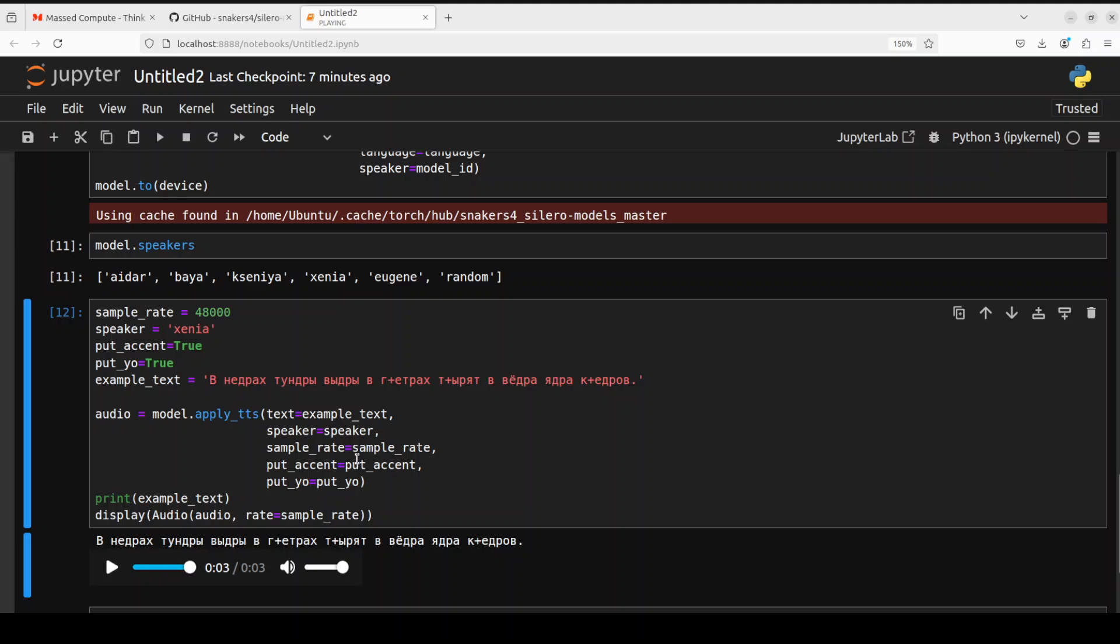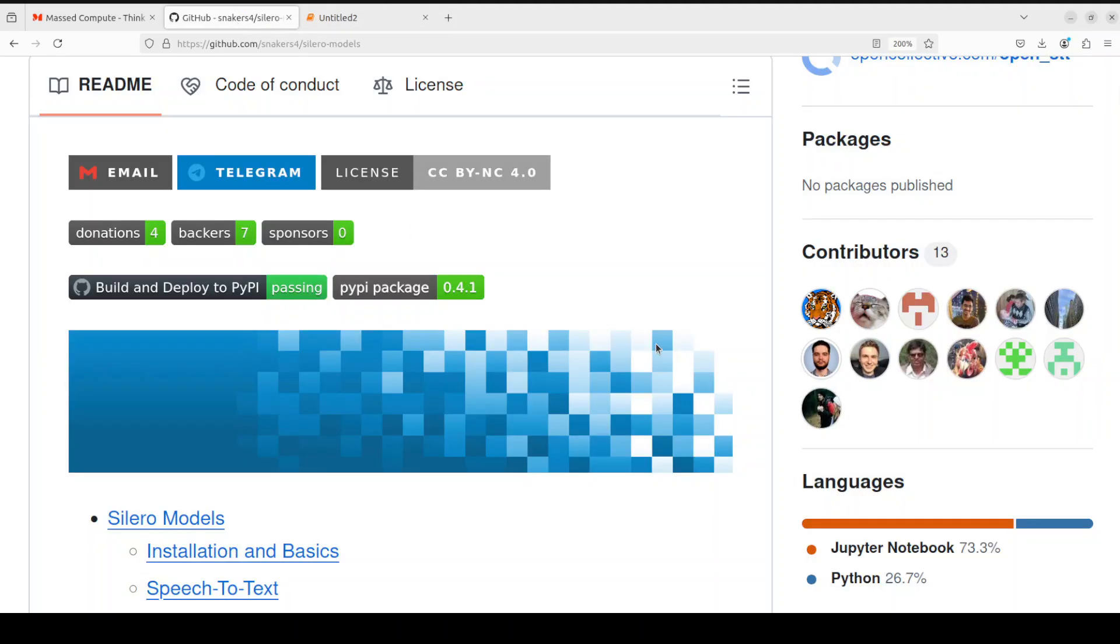So if you're a Russian speaker please let us know if it is correct or not. But other than that the real point is that it is so easy, so fast to do both STT and TTS with these Cilero models. And these are production grade, enterprise grade models you can use them in your project and all that stuff.